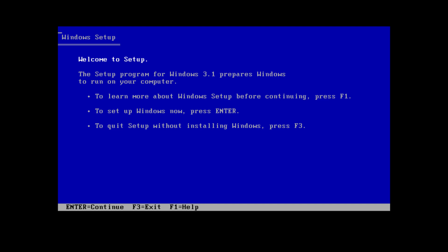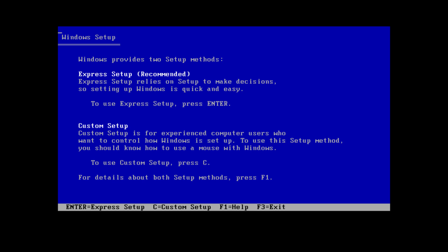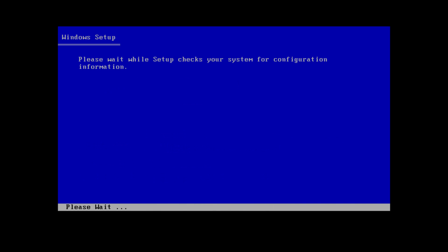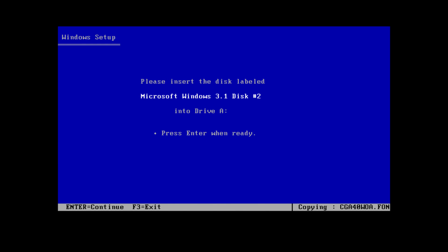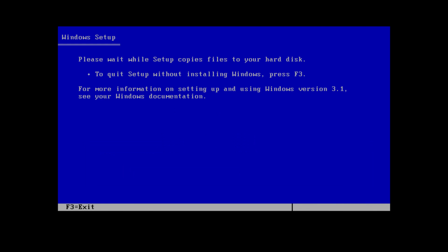Now you want to press enter to set up Windows now and press enter to use express setup. It's going to begin copying files. As you can see it was very fast because we're in a virtual machine. Now you're going to want to insert the disk labeled Microsoft Windows 3.1 disk 2, which is just disk 2.img. You would use the same process as inserting disk 1. Once you have disk 2 selected just press enter.